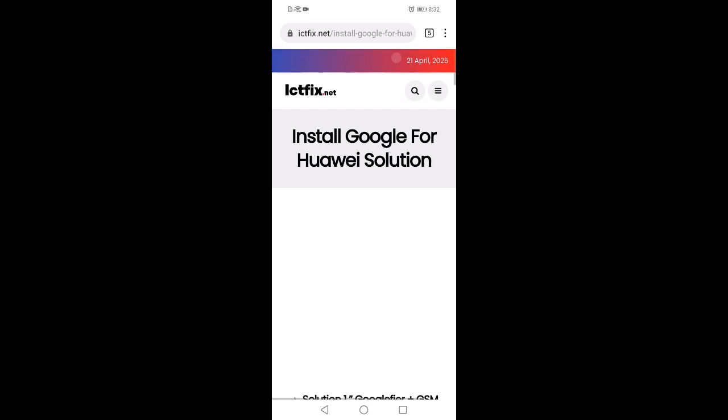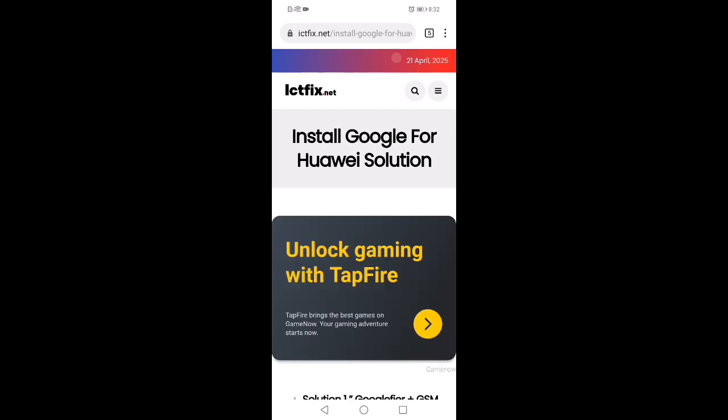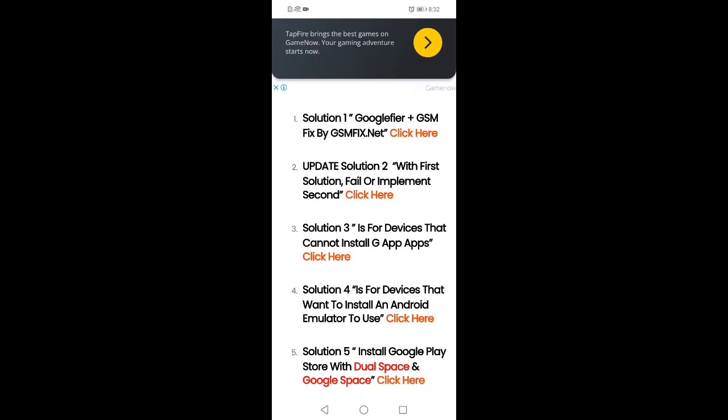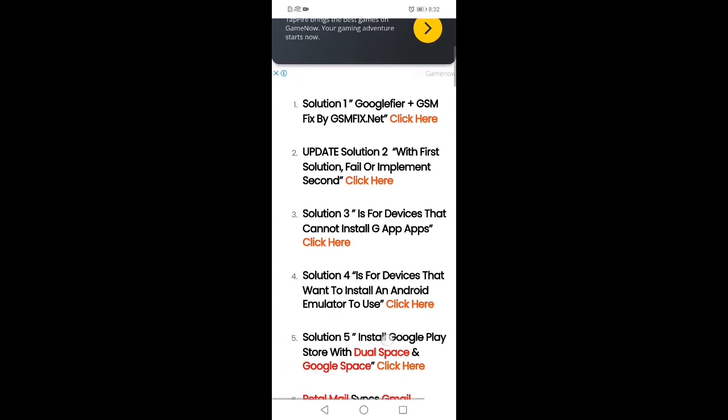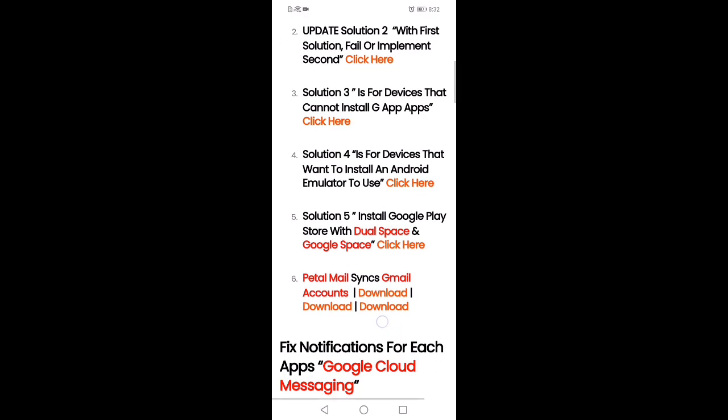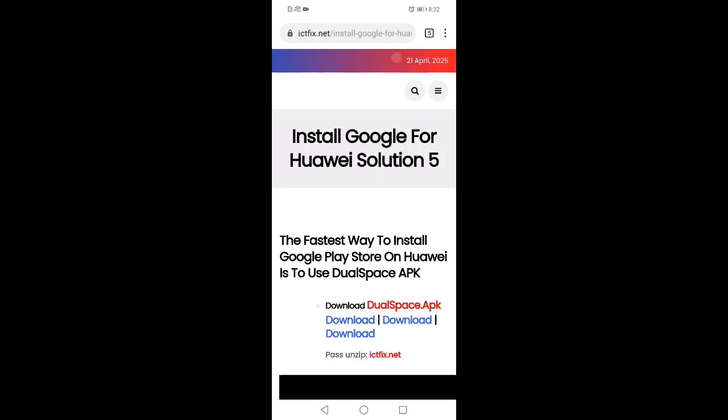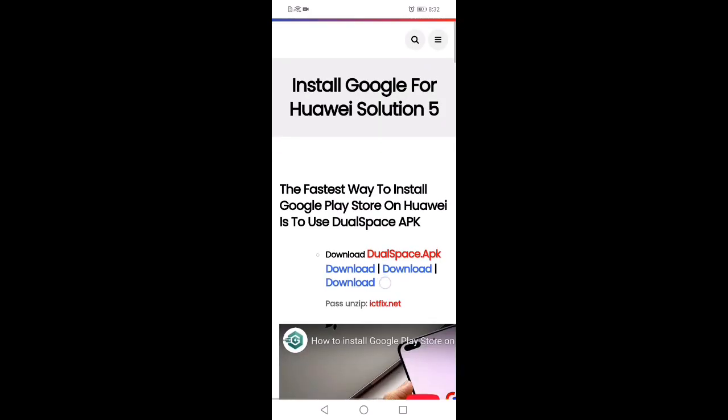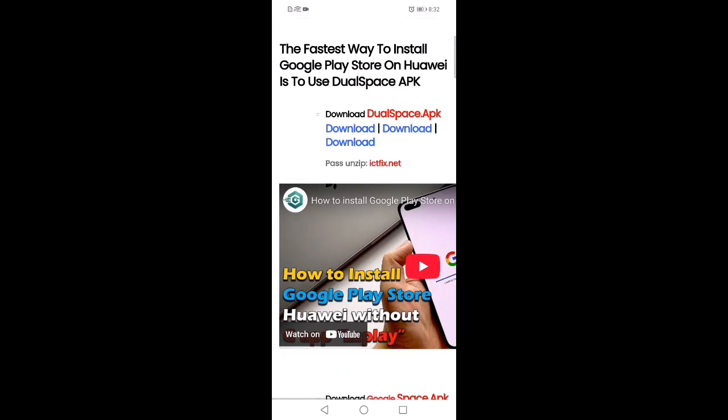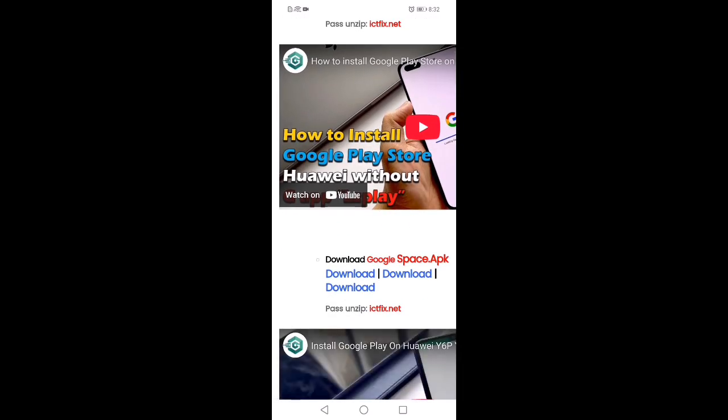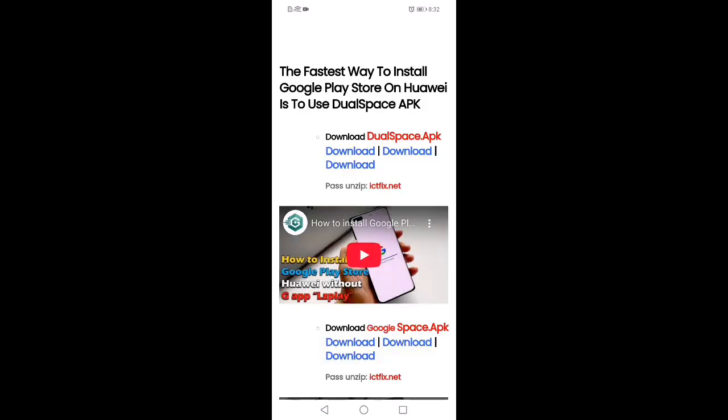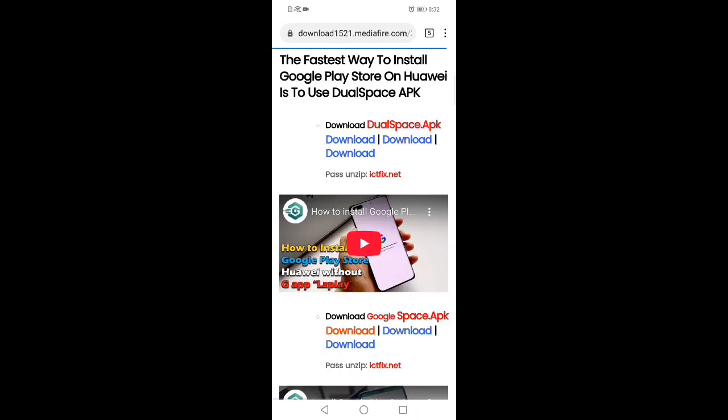Scroll up to find Pipe 6 solution. You can see solution pipe: Install Google Play Store with Google Space. Click here and scroll up. Here you can see the download option. Click on download. Click the download option, then you can see download anyway. Click on download anyway.